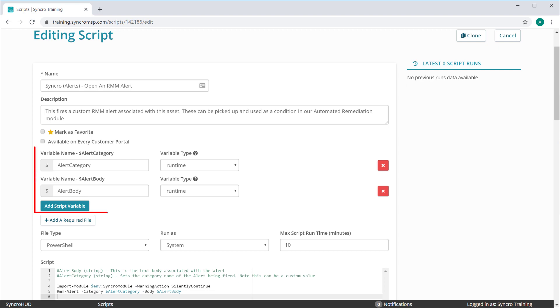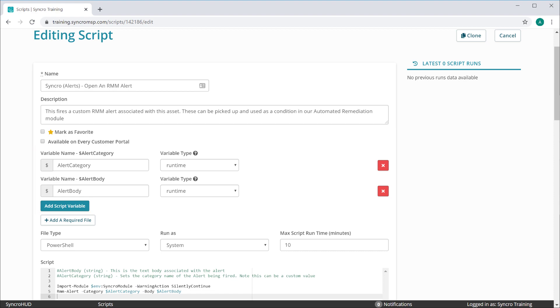You'll see that we have two runtime variables associated with this script. This means that the time you run or schedule the script, you'll need to input these values.